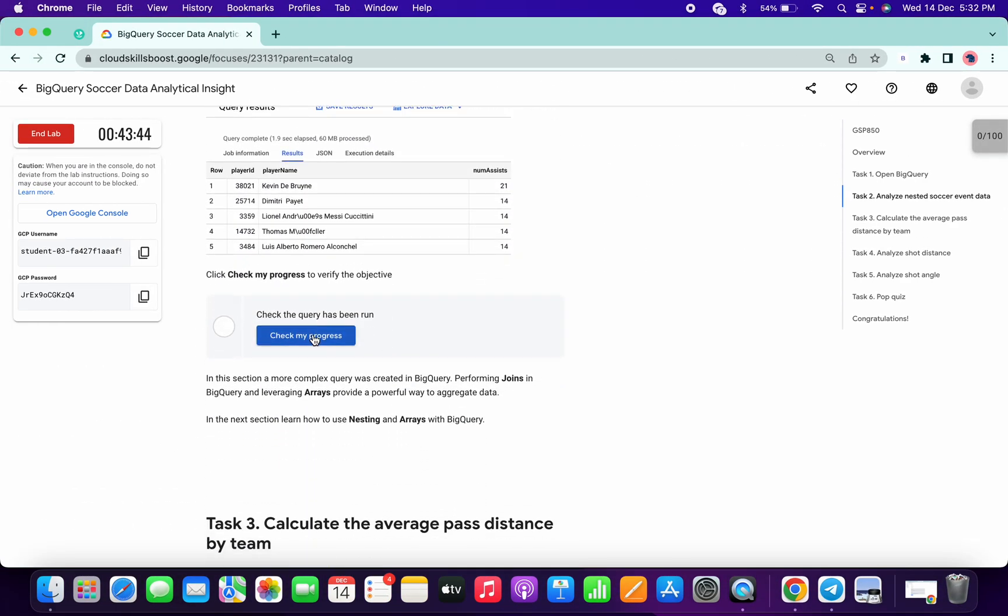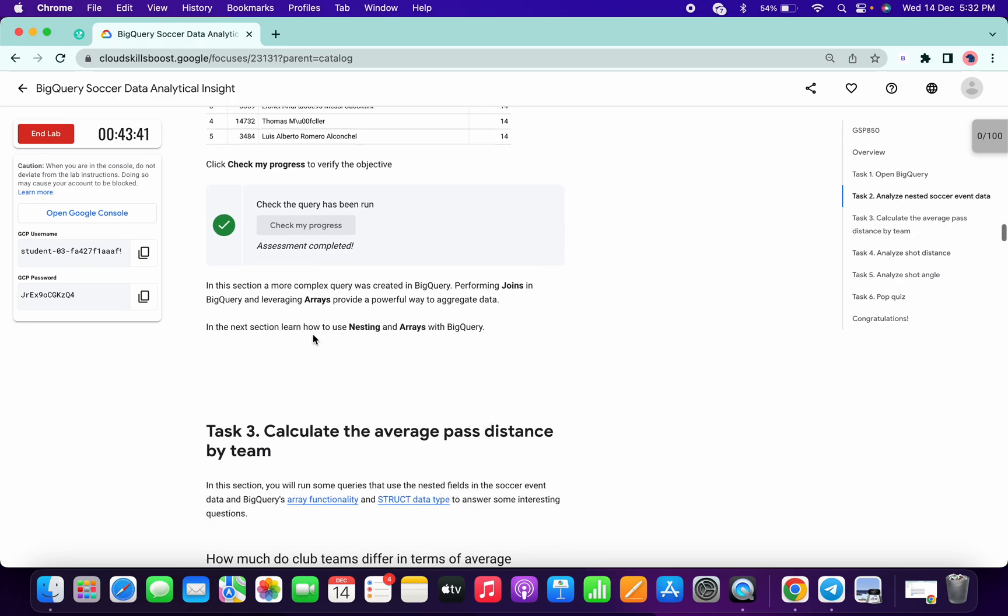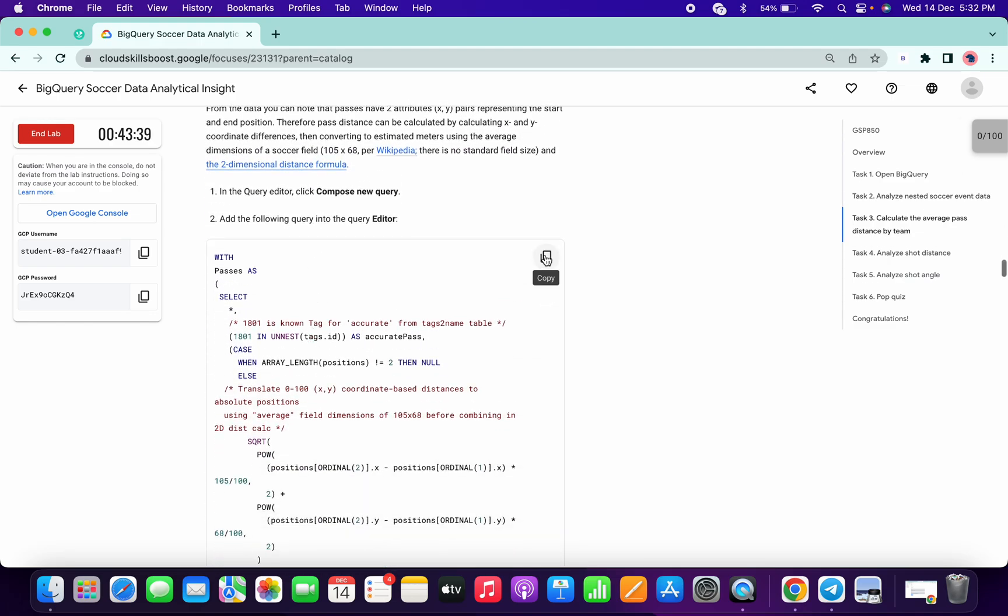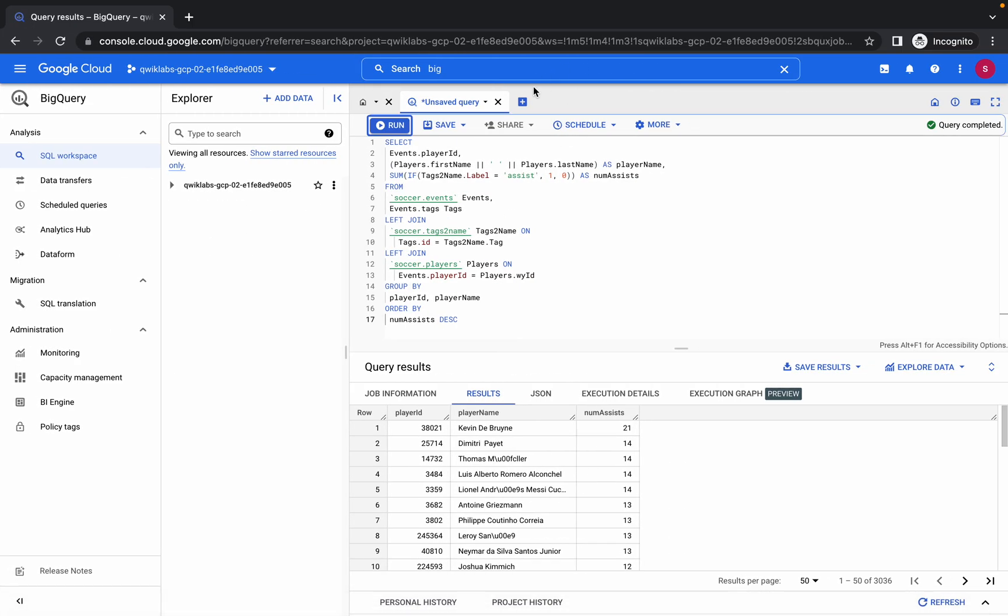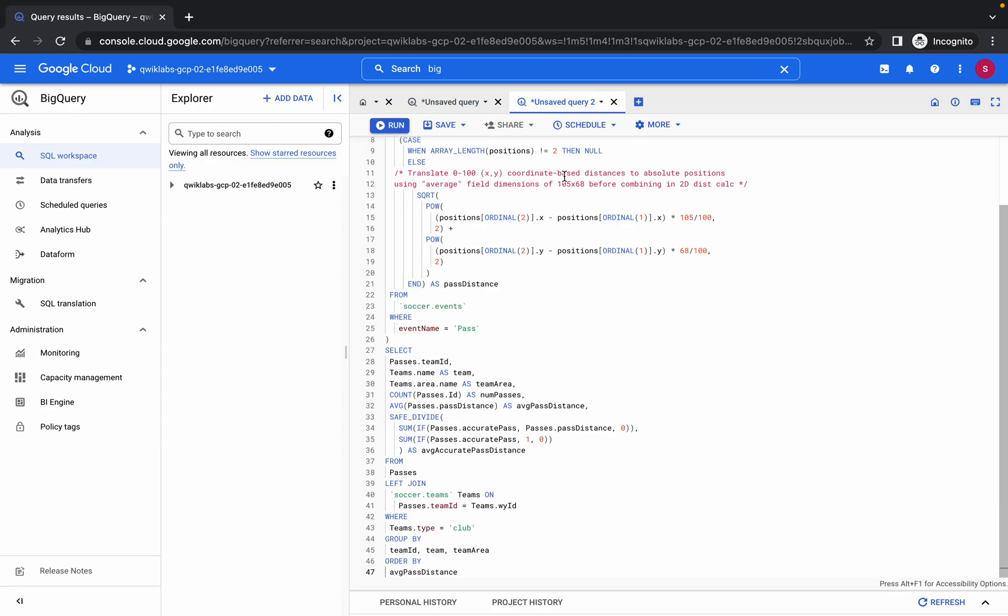Click on Check My Progress and we got a score. Now copy the query of Task 3, paste it over here. This query is also properly loaded, and here we can see the number of lines for this query is 47.